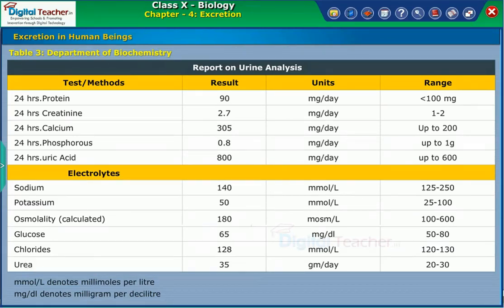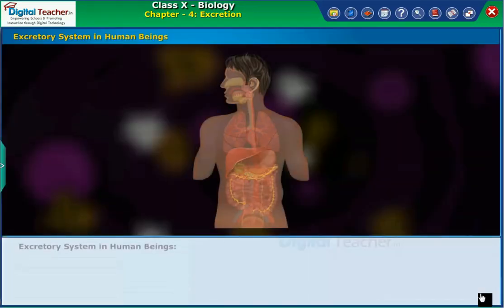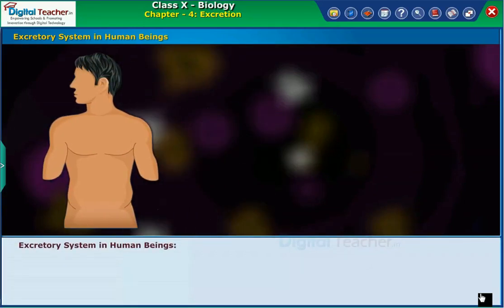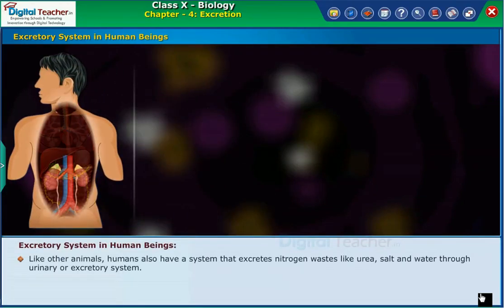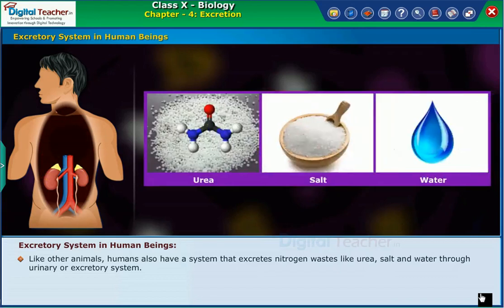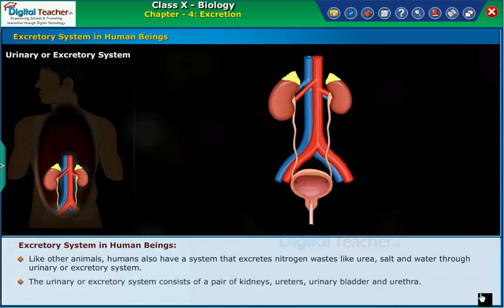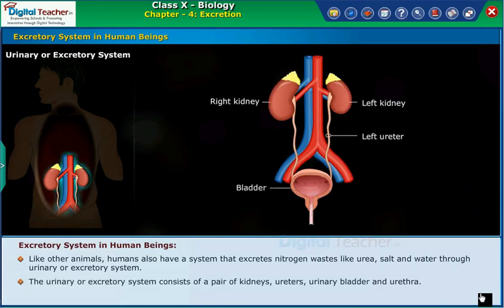Let us study more about the structure and function of the excretory system. Like other animals, humans also have a system that excretes nitrogen wastes like urea, salt, and water through the urinary or excretory system. The urinary or excretory system consists of a pair of kidneys, ureters, urinary bladder, and urethra.